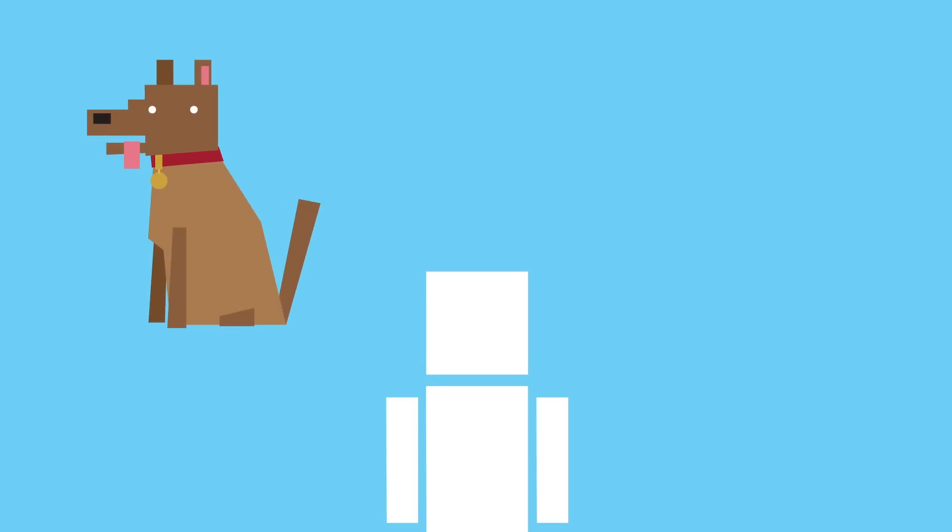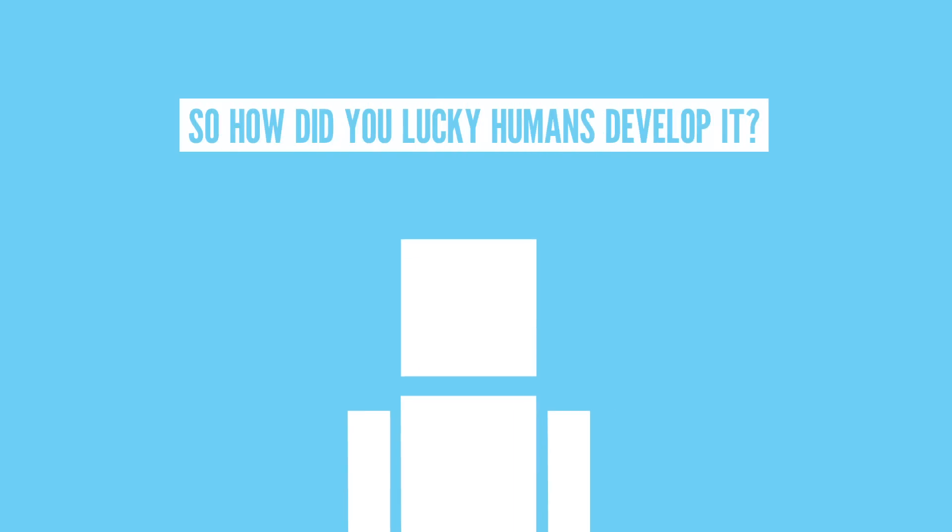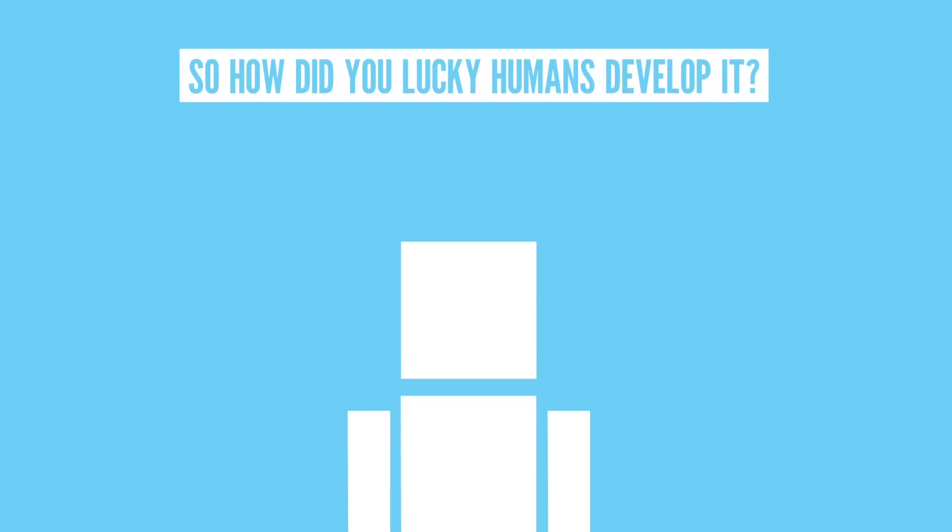While empathy can be seen in other species—dogs and primates come to mind—it's actually rare in the animal kingdom. So how did you lucky humans develop it? Well, humans gained empathy in three steps.